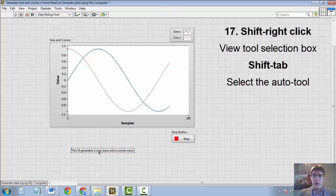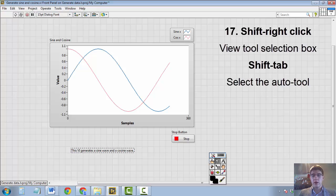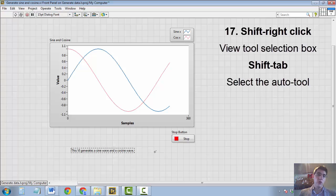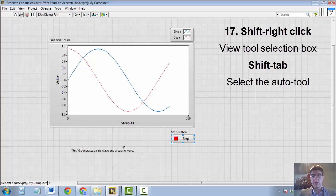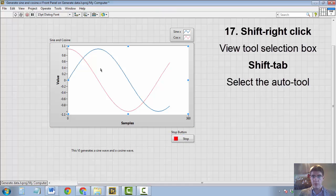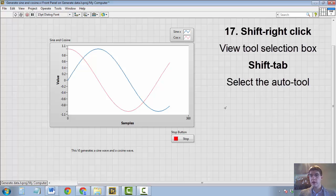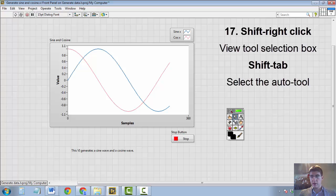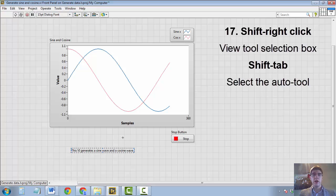So by bringing shift right click into action, we can select again the auto tool and now we can edit our text and do whatever we want. Basically, the auto tool determines itself what we want to do and how we want to edit the front panel or the block diagram. However, to select the auto tool, there is also the shortcut shift tab which automatically enables the auto tool. So let's say I have selected the selection tool and now I can't edit my text. I press shift tab to re-enable the auto tool and now I can edit my text.